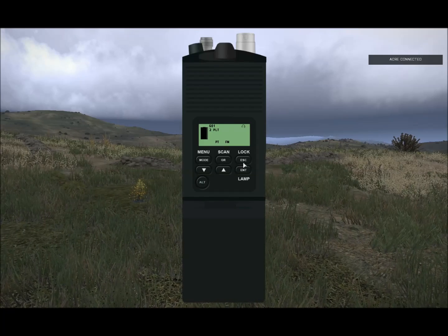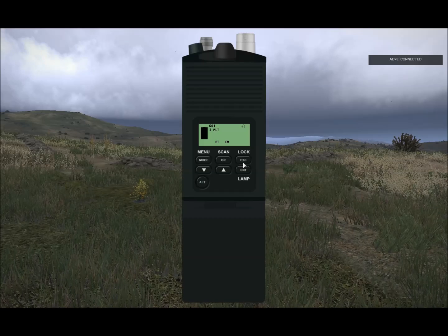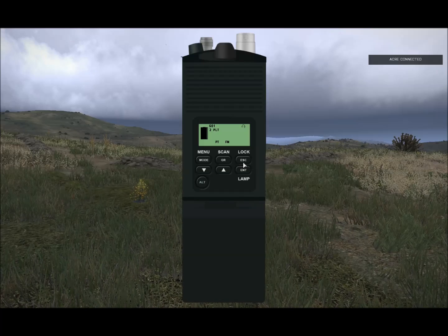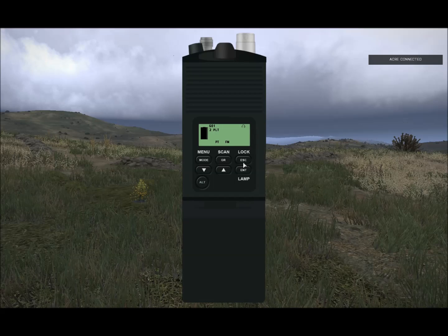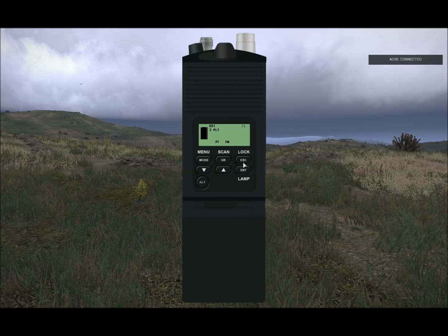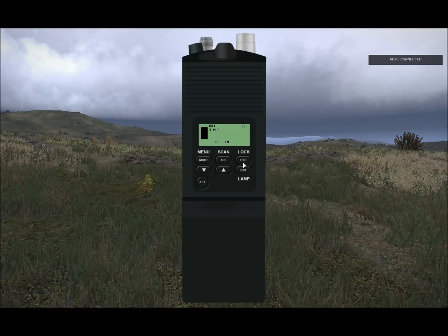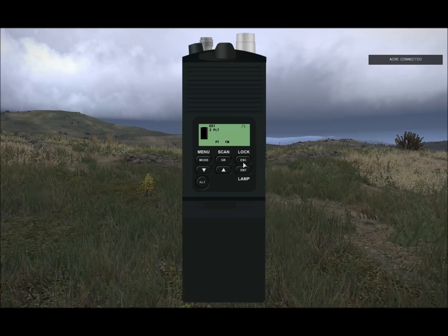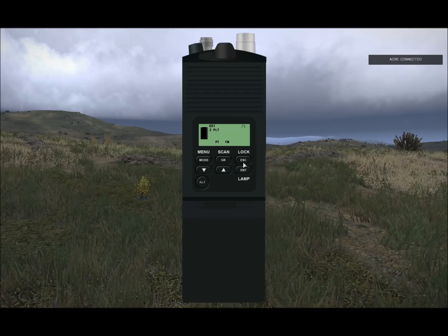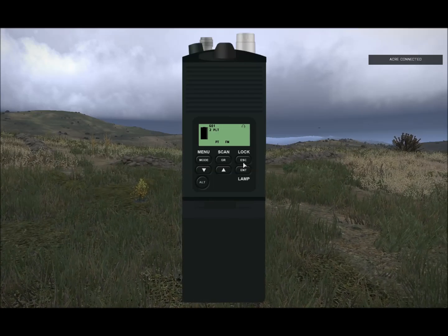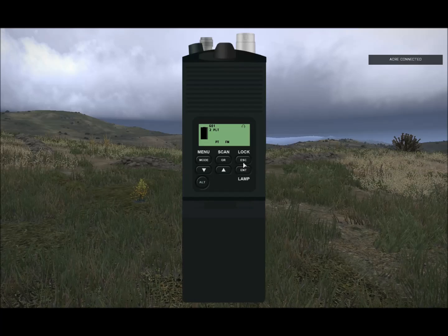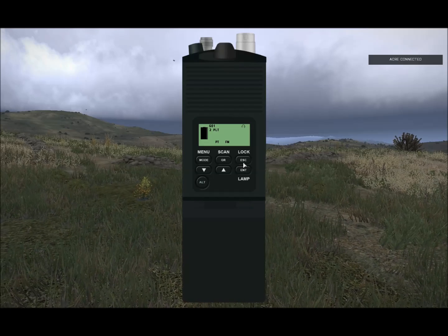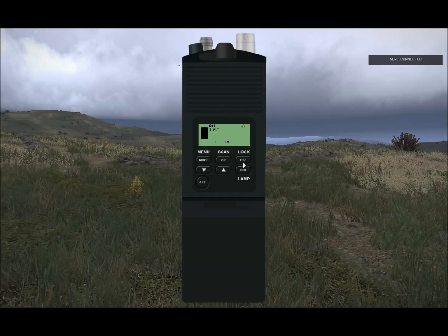That's my somewhat brief and somewhat rushed overview of the 148. If you've got any questions, you can ask on YouTube and I'll try to get them answered. Otherwise you're probably better asking in the BI forums in the ACRE 2 for Arma thread. Thanks for watching.